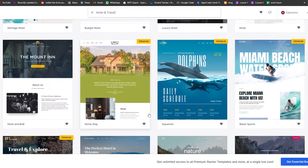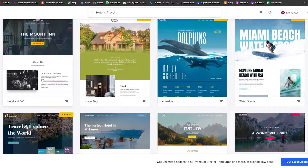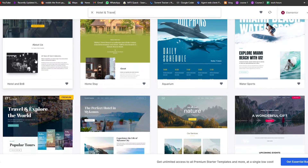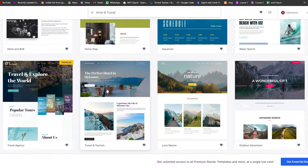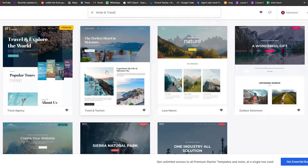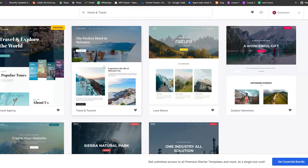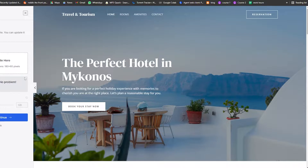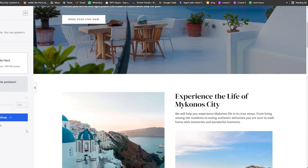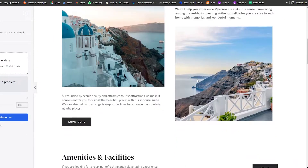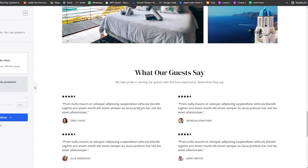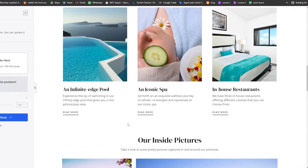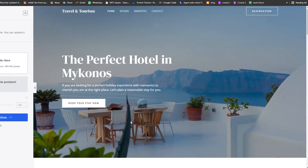There are some free ones, such as the mountains and the perfect hotel for Mykonos template — this one looks pretty nice. Once we click on it we can take a look, and as you can see it looks really amazing.